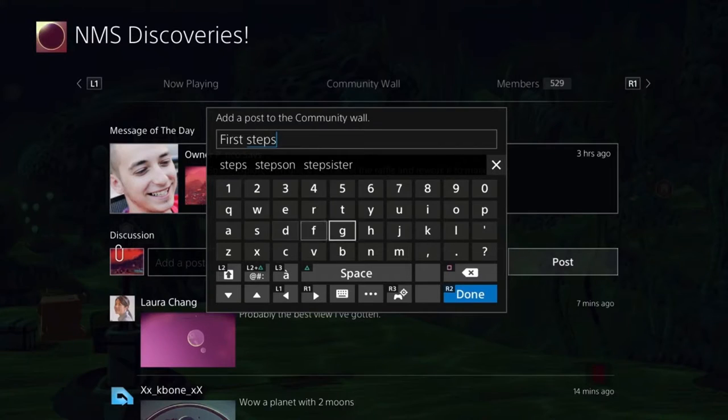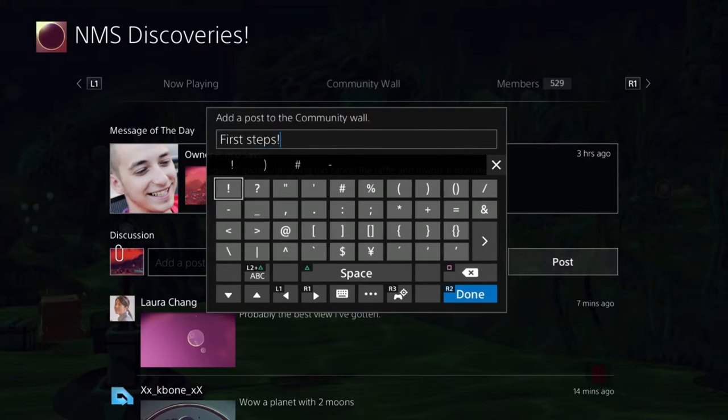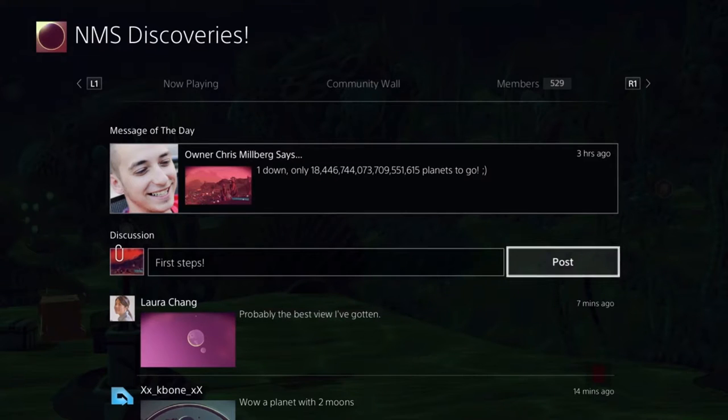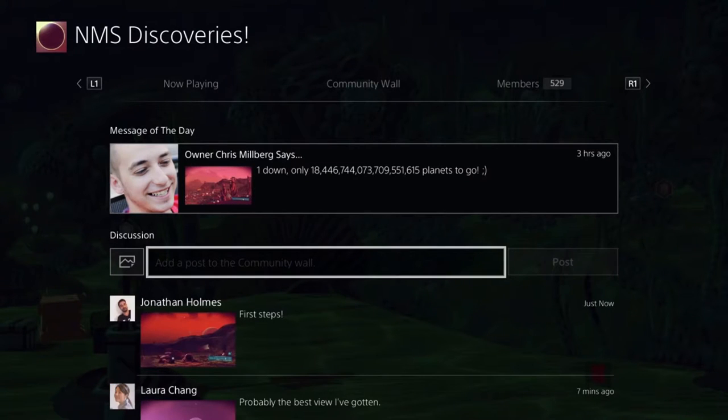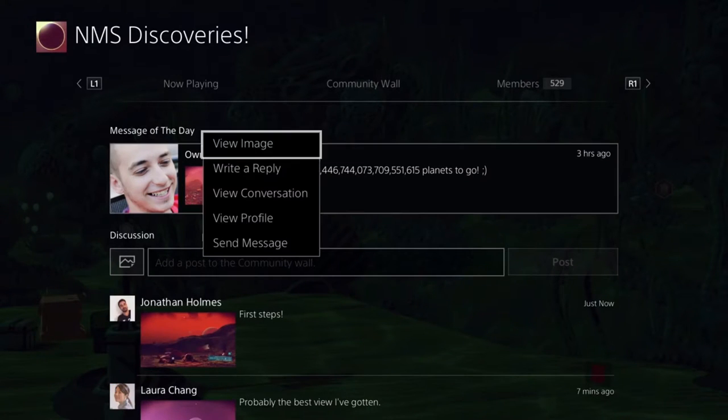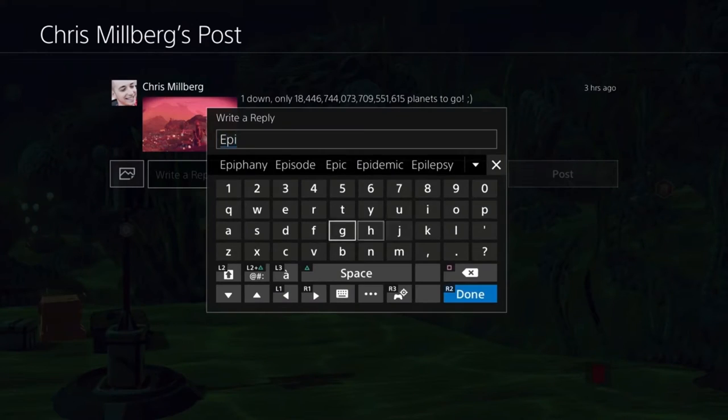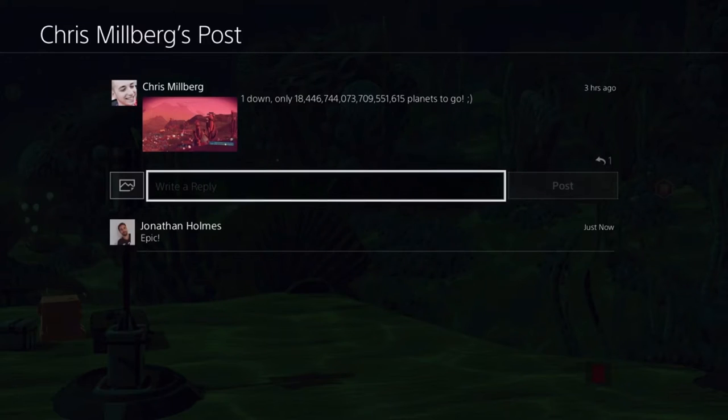Share screenshots directly to a community wall and reply to an existing post to make sure you're always a part of the conversation.